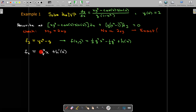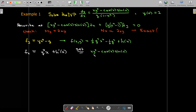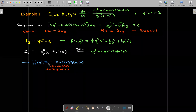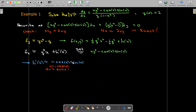I'll set that partial derivative equal to my given m function, which must be the partial derivative of f with respect to x. The xy squared terms will drop out, and I'll be left with h prime of x equals negative cosine of x times sine of x. If you recall from single variable calculus, this function has at least three equivalent antiderivatives — meaning they only differ by a constant.